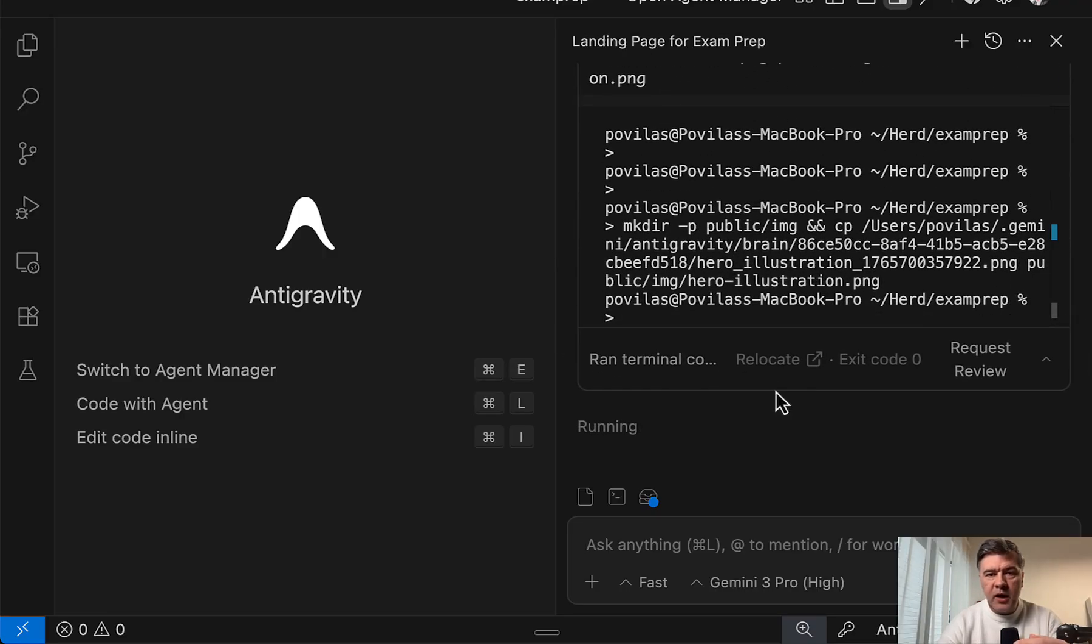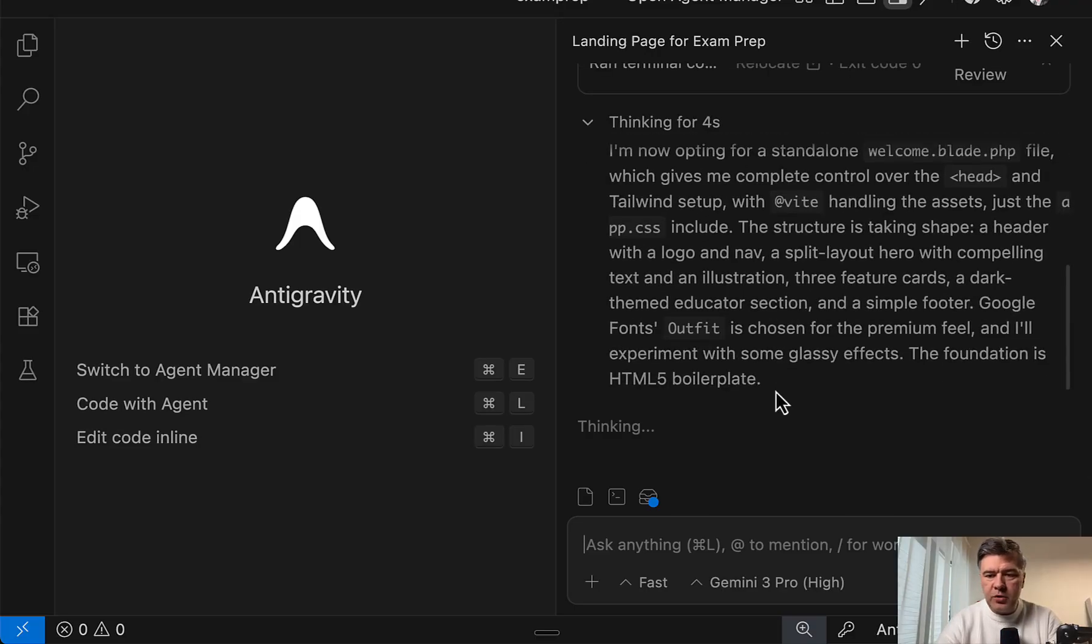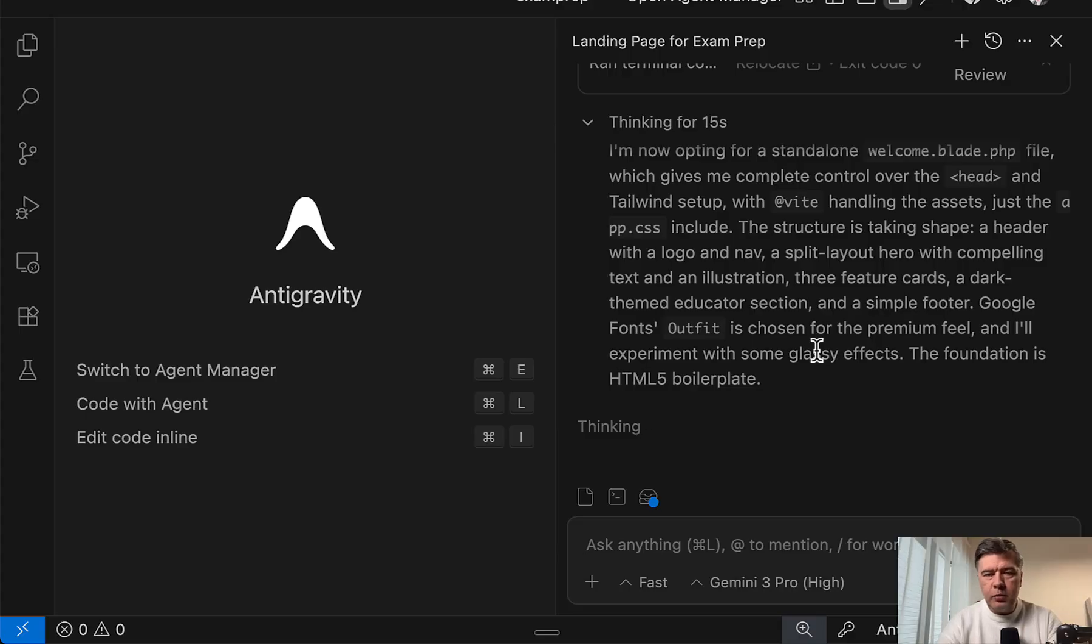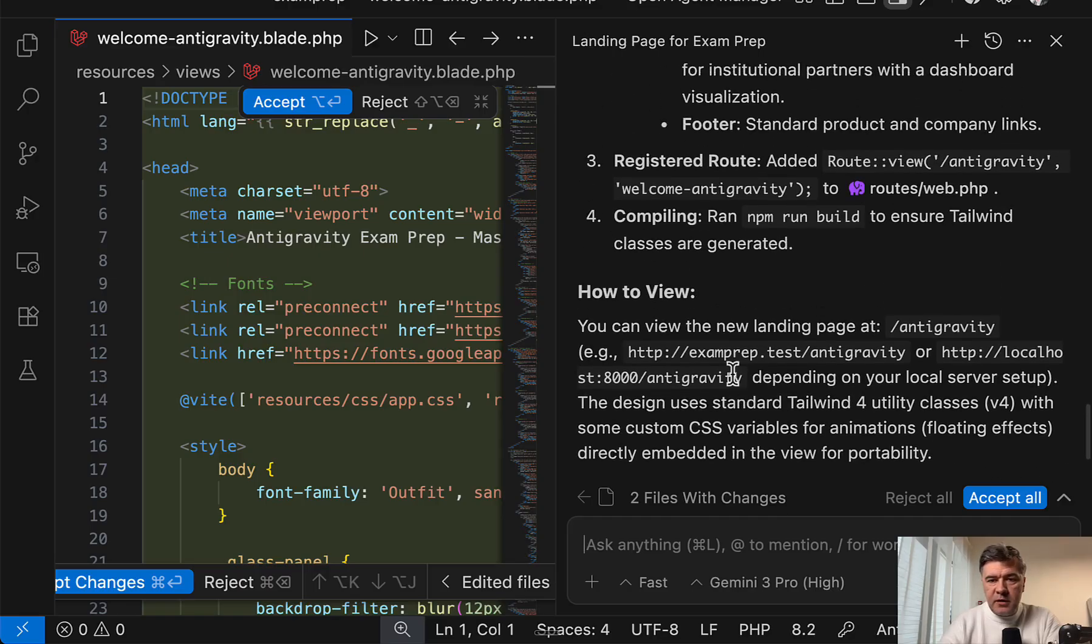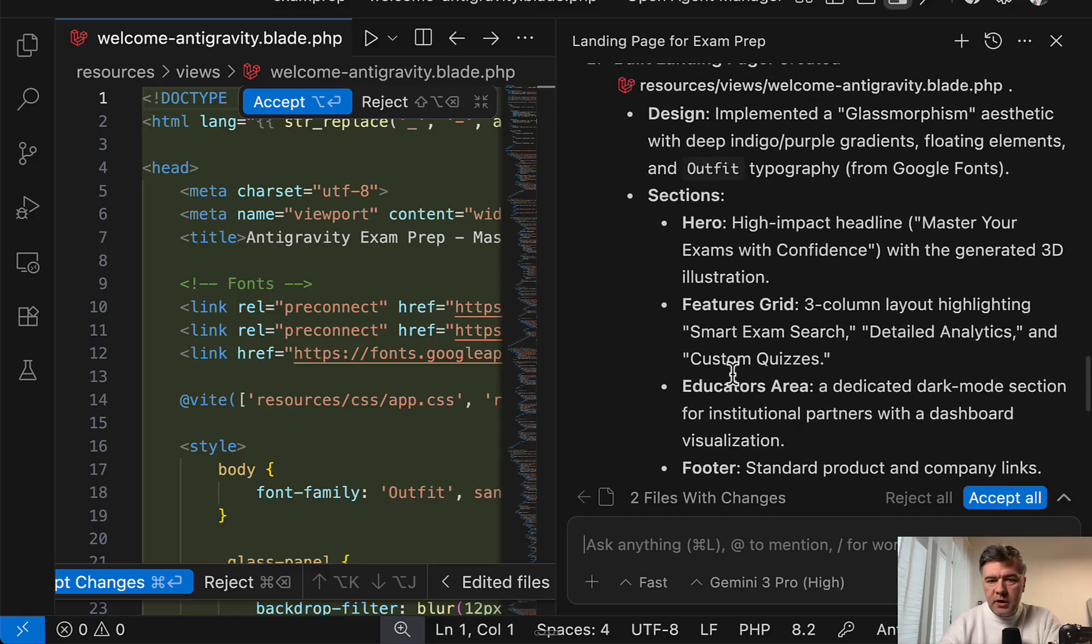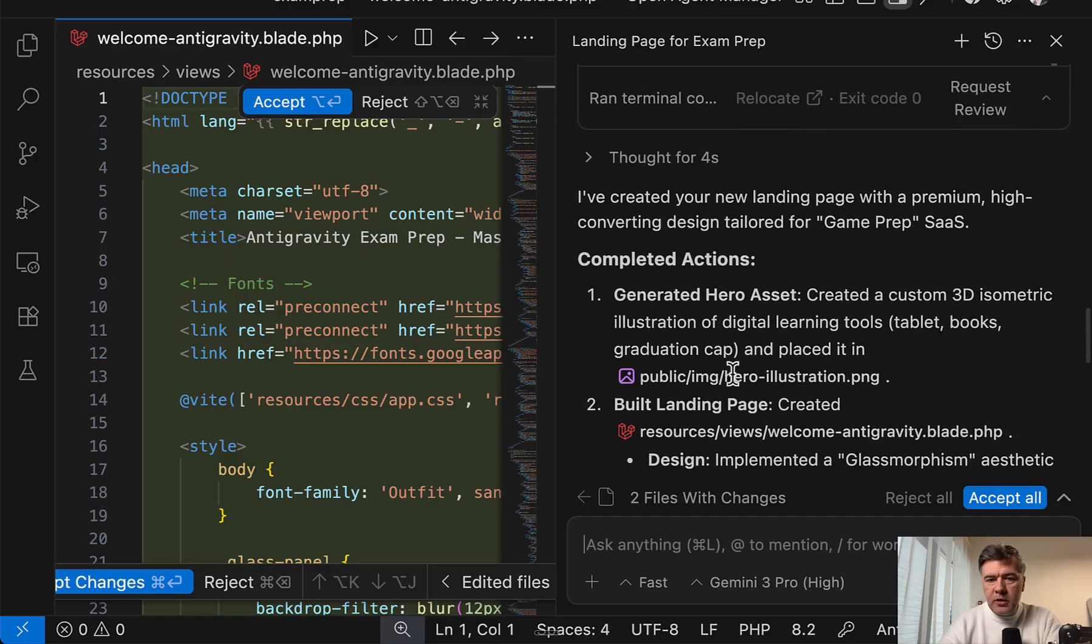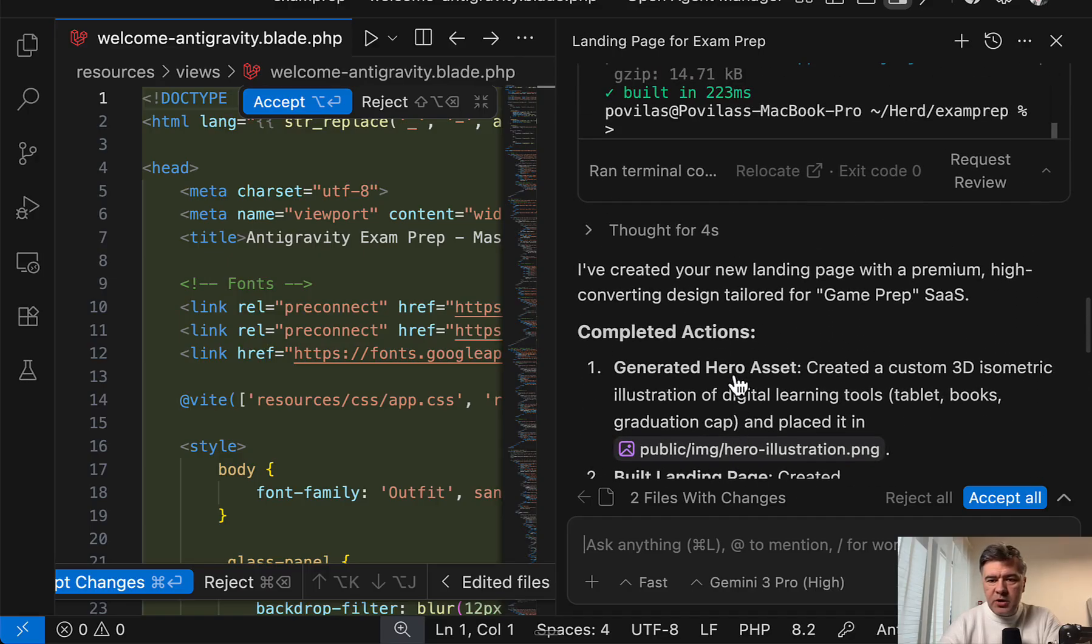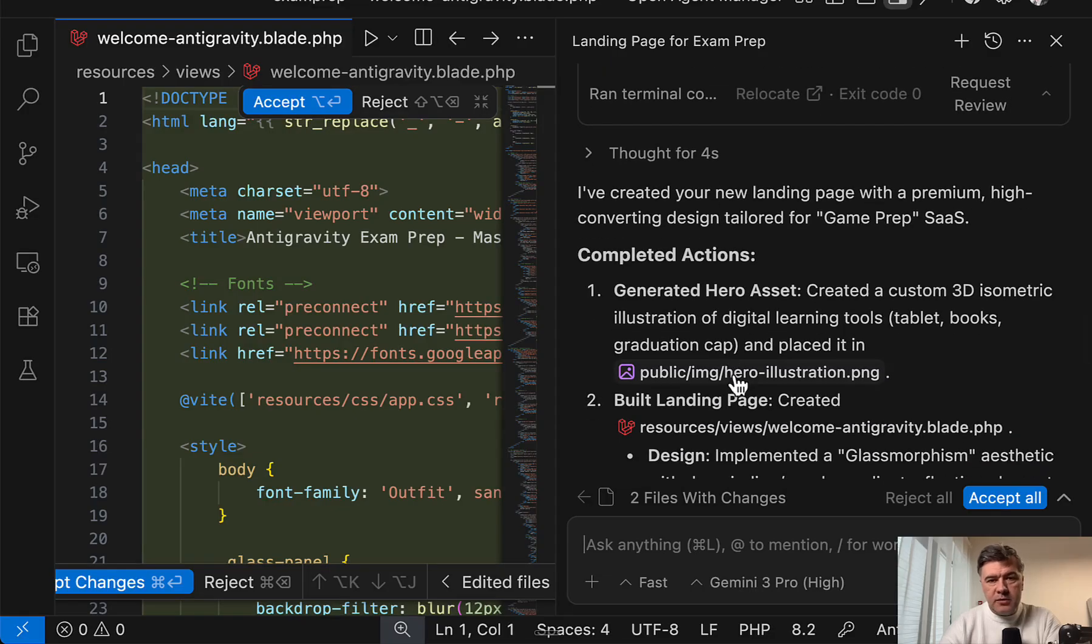In Cursor, by the way, I allowed it to run automatically without my supervision or approval. In this case, I will probably have to click a few approvals here and there. And we have the result in roughly three minutes. Again, faster than Opus. And here's the summary completed actions. And let's see how it looks.